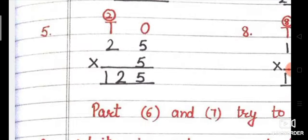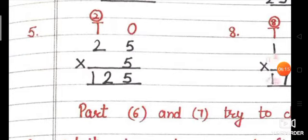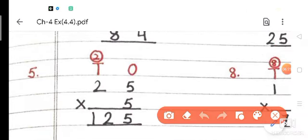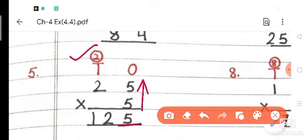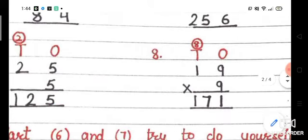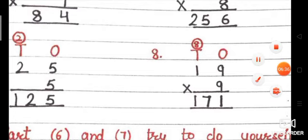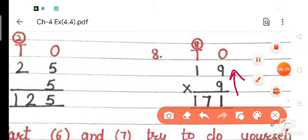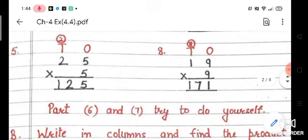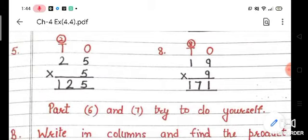Fifth part: 25 multiplied by 5. Five 5s are 25, write 5 down, carry 2. Five 2s are 10, add carry 2: 10 plus 2 is 12. Answer is 125. Sixth part: 19 multiplied by 9. Nine 9s are 81, write 1 down, carry 8. Nine 1s are 9, plus carry 8: 9 plus 8 is 17. Answer is 171.